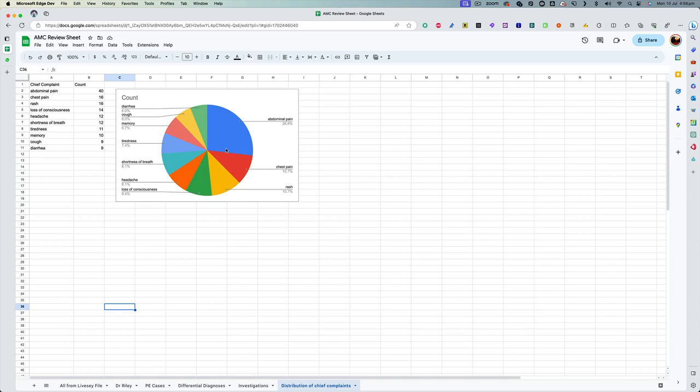Now, if you ask me how valid this distribution of cases is, then in my exam, I had a case of abdominal pain, I had a case of chest pain, I had a case of RAS, and I had a case of loss of consciousness as well. So you can see that. And if you look carefully, almost all of these are the cases that recur from one exam to another exam.